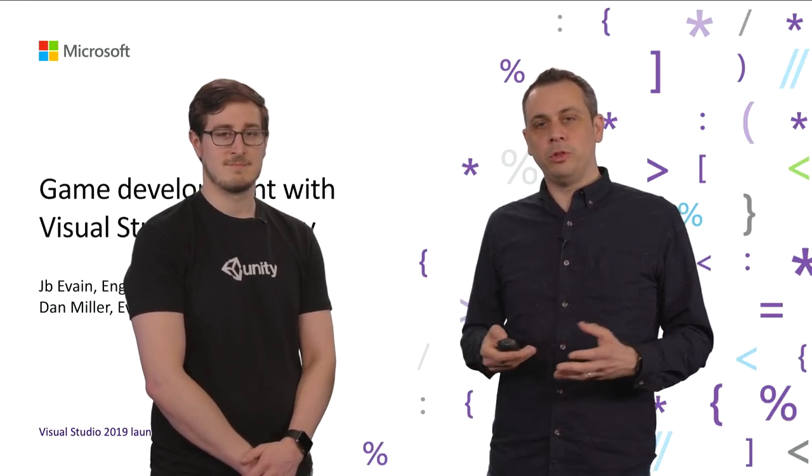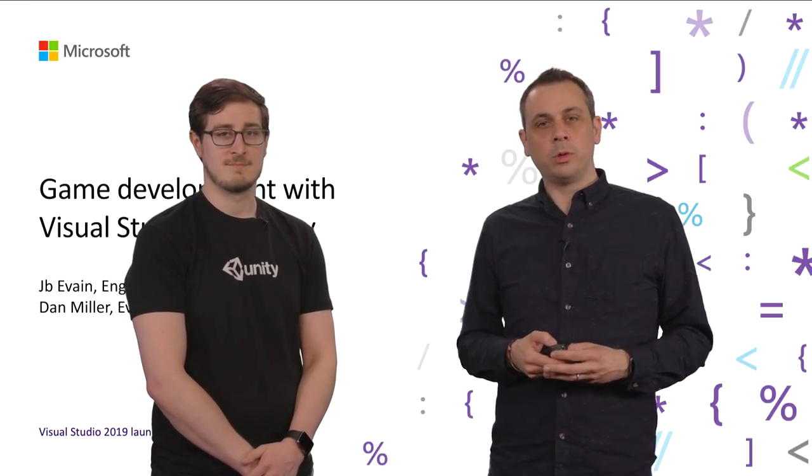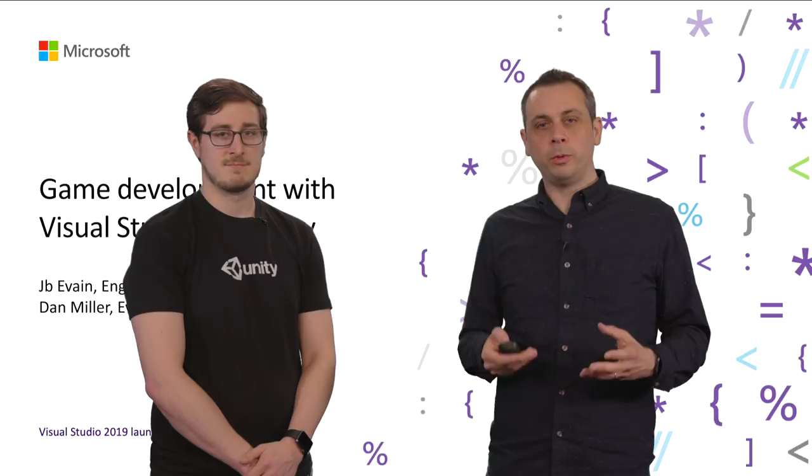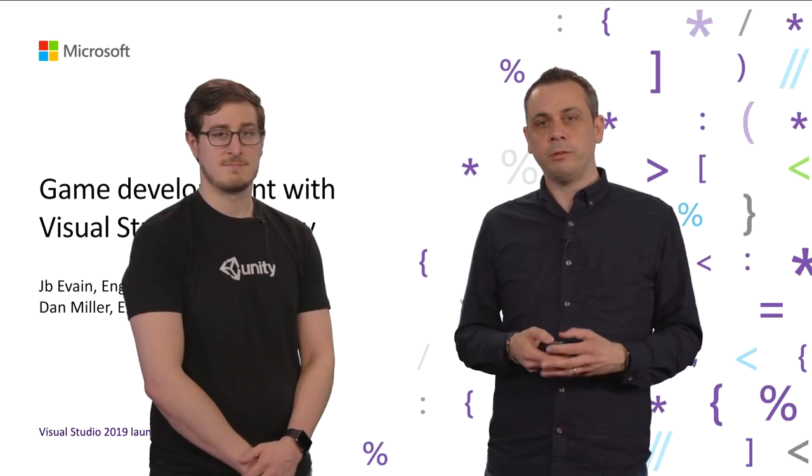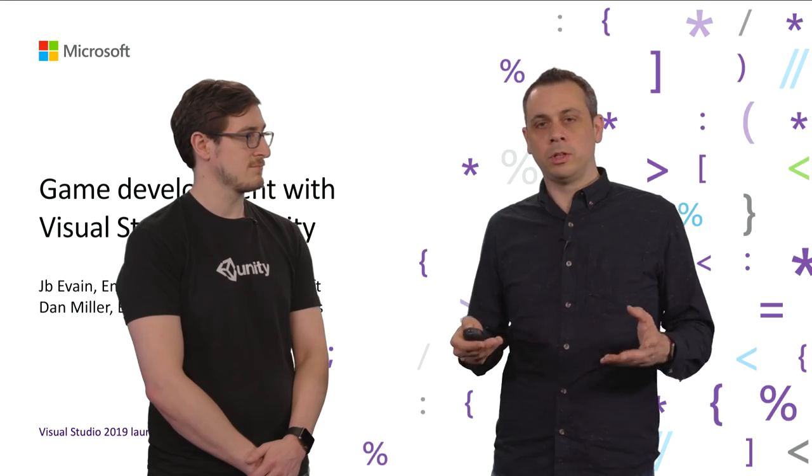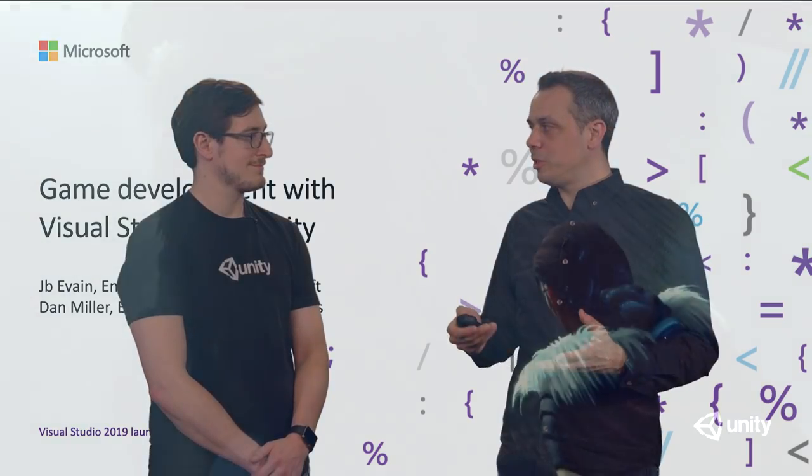The game development with Unity workload is one of the most popular workloads for Visual Studio. Yet, not every developer is familiar with what Unity is. So Dan, what is Unity?